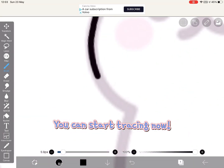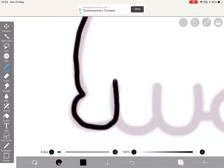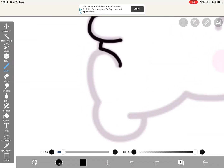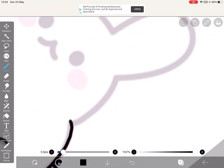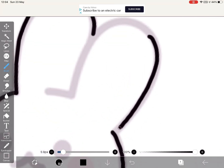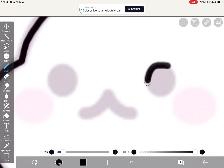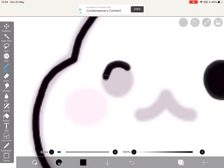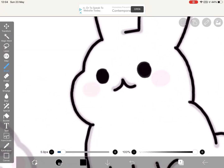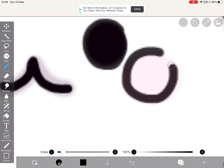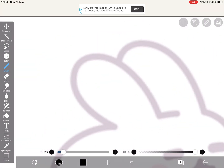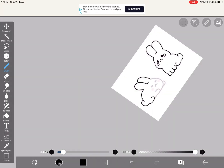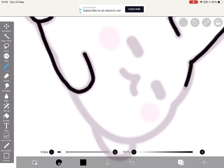You can start tracing now. Click on the finger tool. You can see your picture on the screen and start tracing.